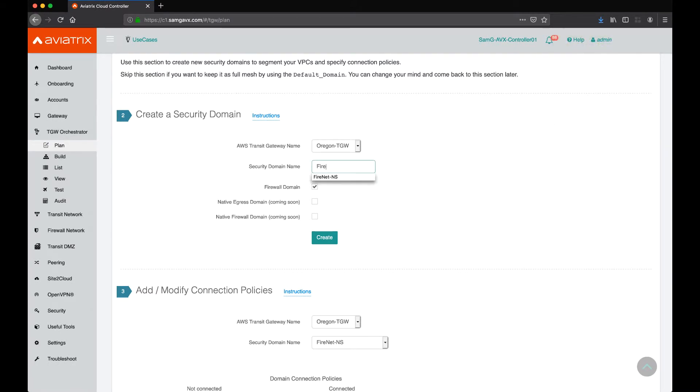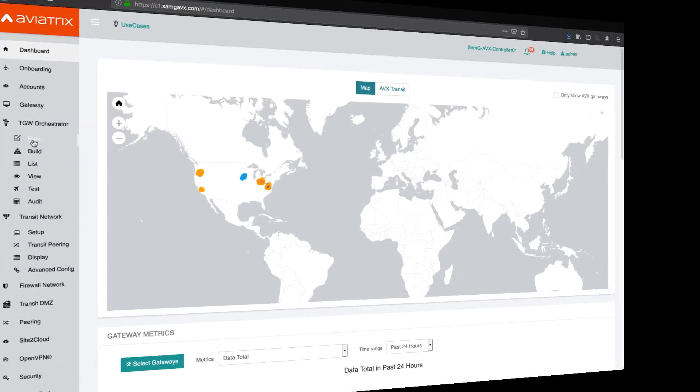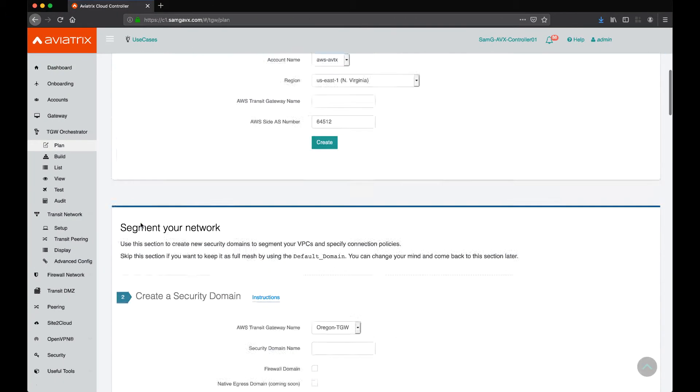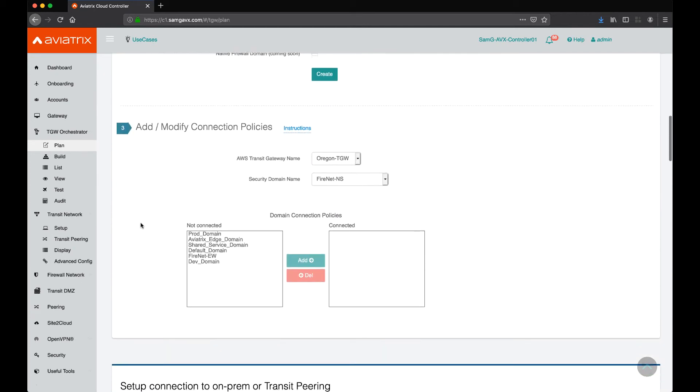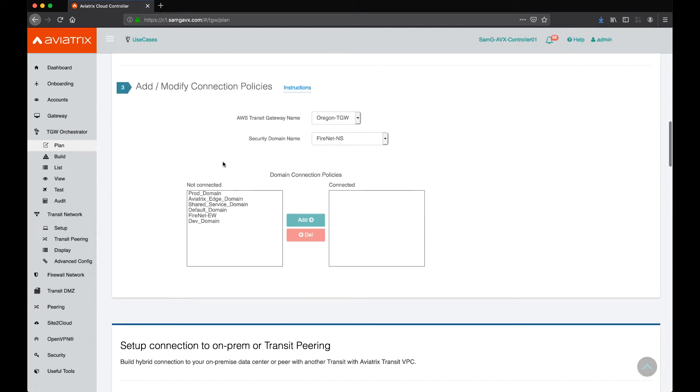Once we're done with creating these security domains, we will move on to creating the security policies. Security connection policies are under Transit Gateway Orchestrator plan, step number three.